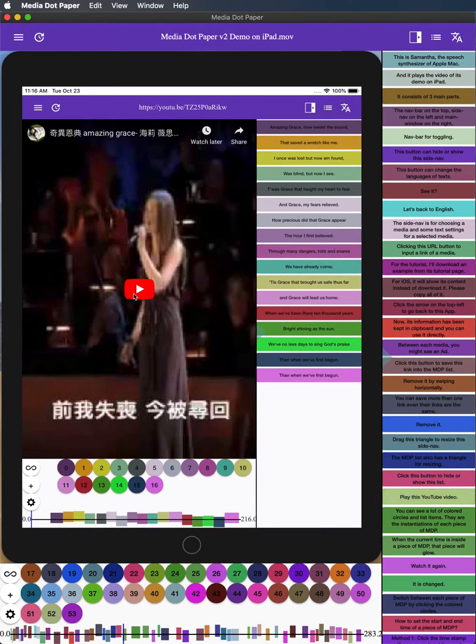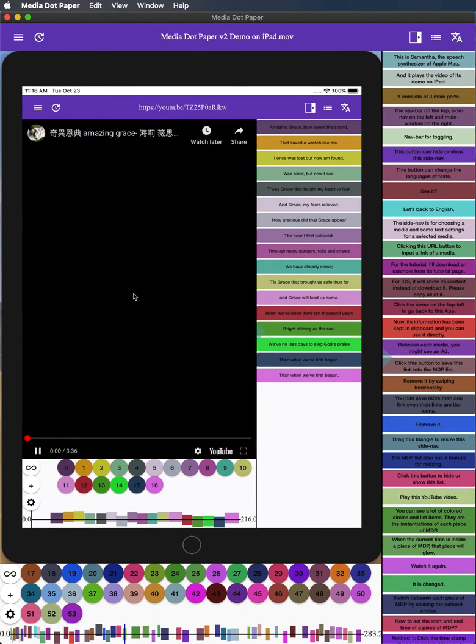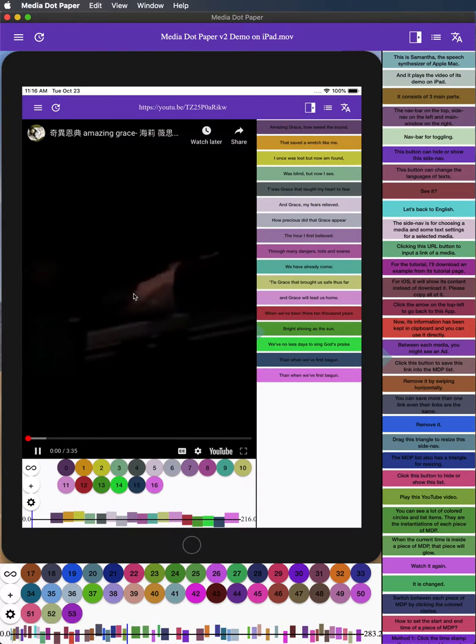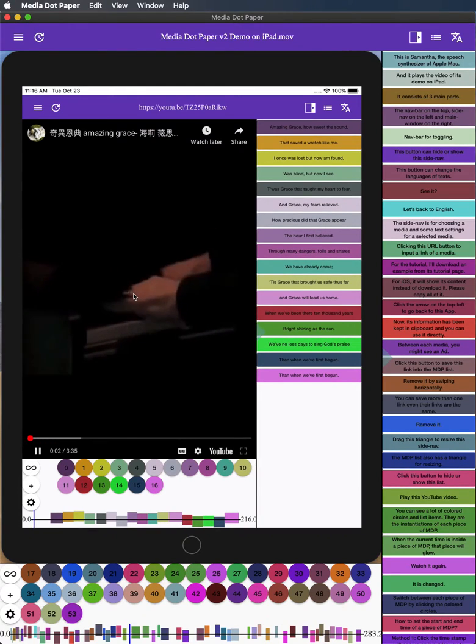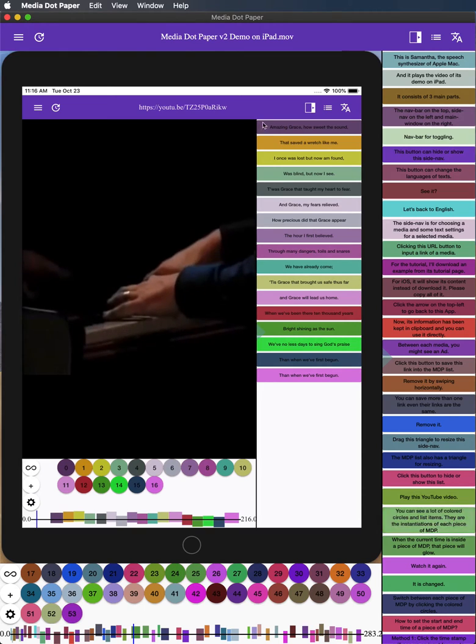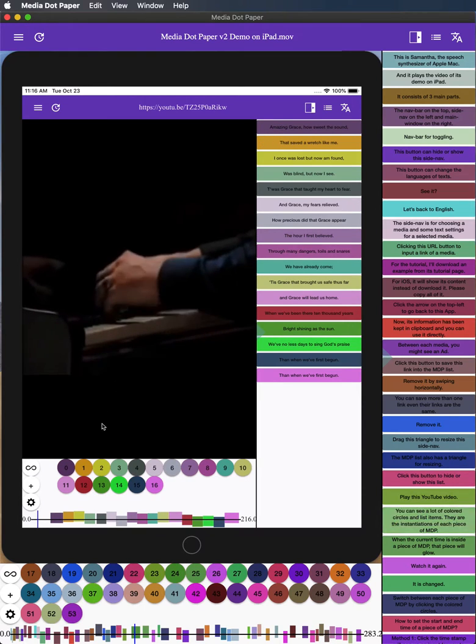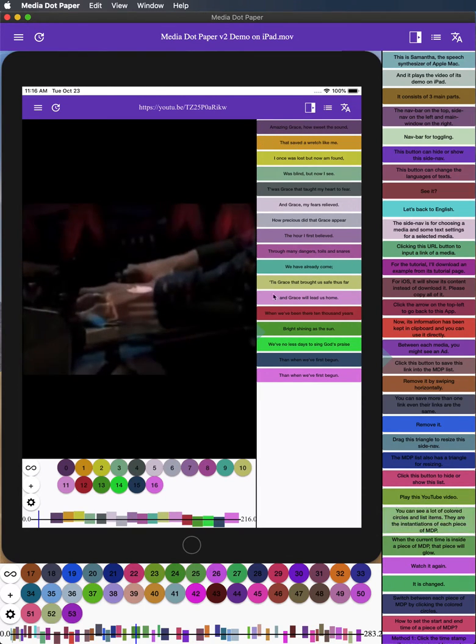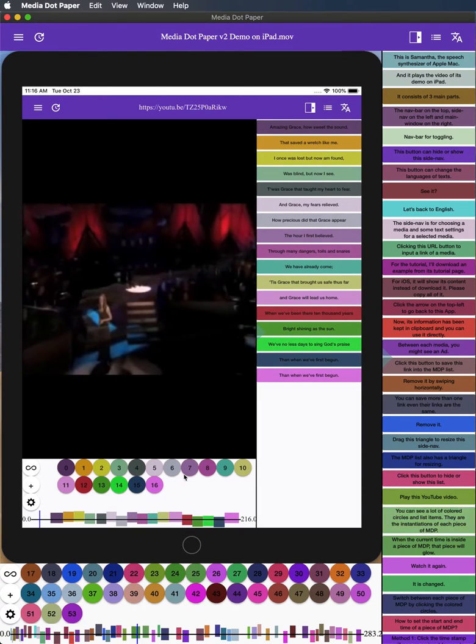Play this YouTube video. You can see a lot of colored circles and list items. They are the instantiations of each piece of MDP.